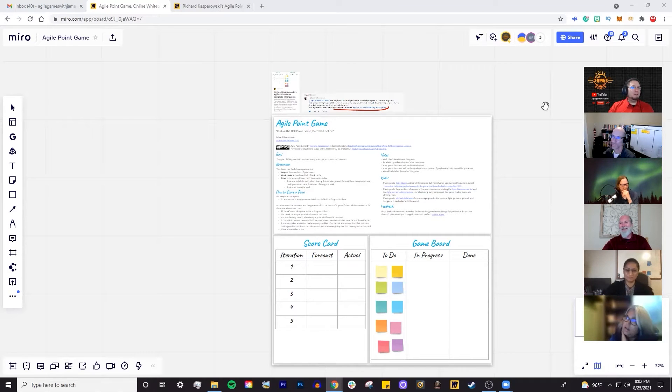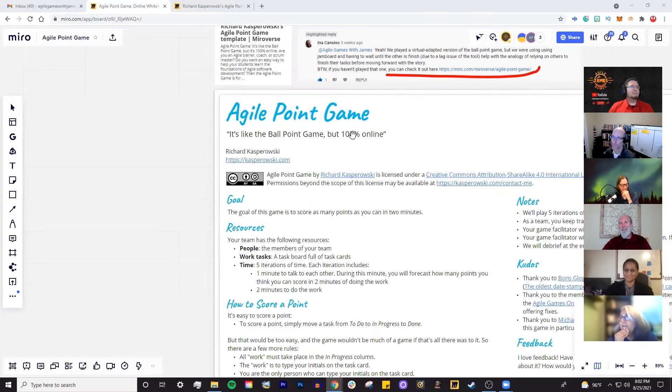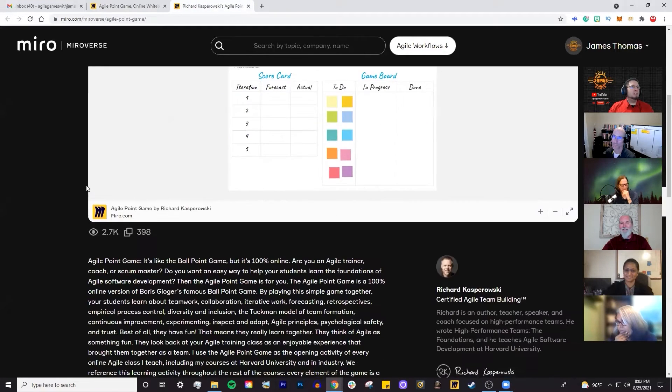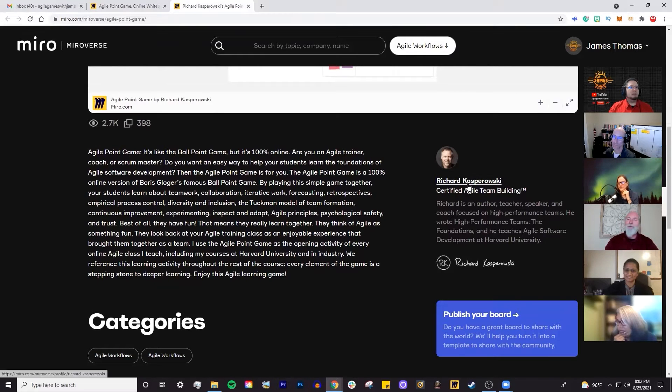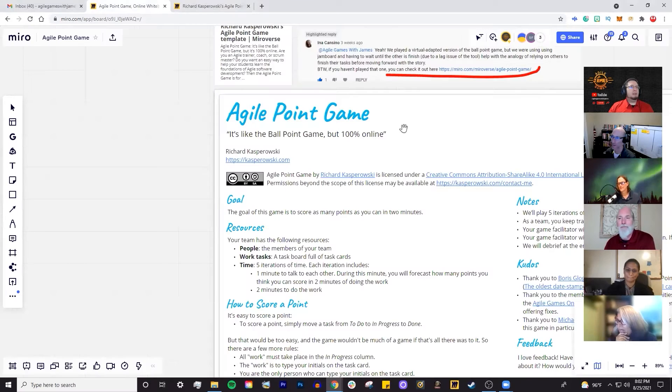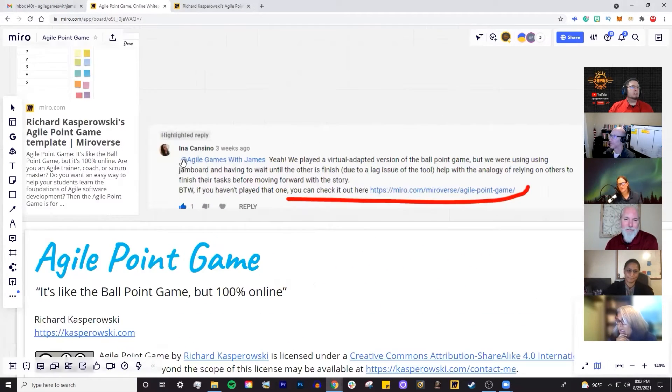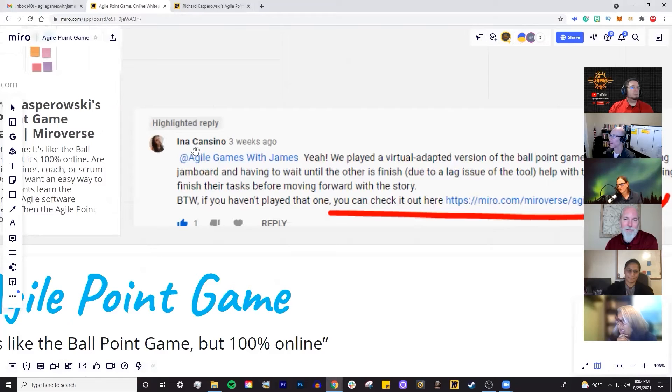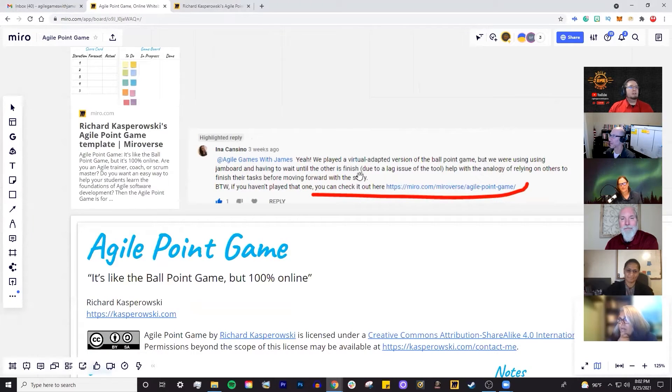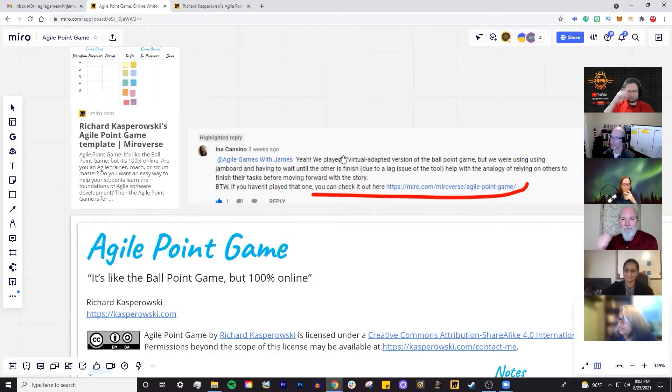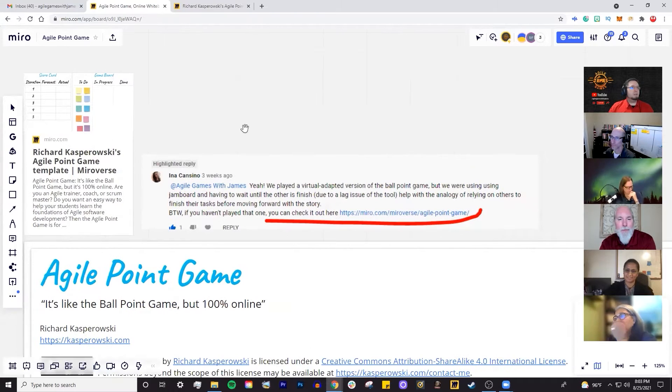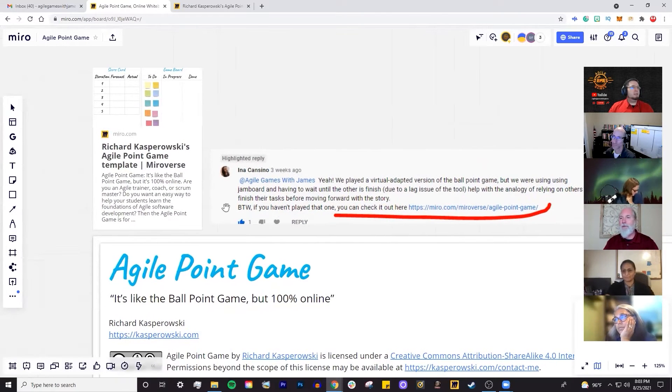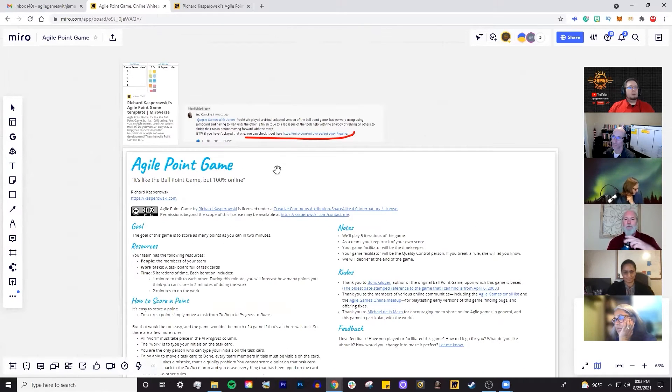Welcome back, everybody. Today we're doing Richard Kasparowski's Agile Point Game, and you can find it on Miro. The link will be in the description. This was actually recommended by Ina Cancino, and I will take recommendations if you have them. Put them in the comments, I do answer all my comments. If you have questions or concerns, you can hit me up there or connect with me on LinkedIn. Let's go over the notes real quick.